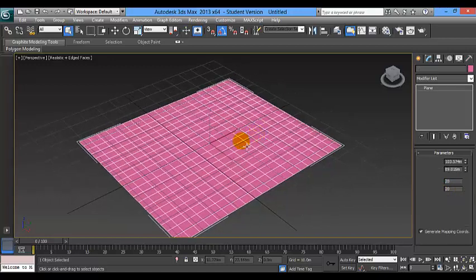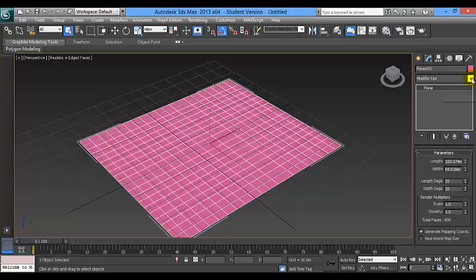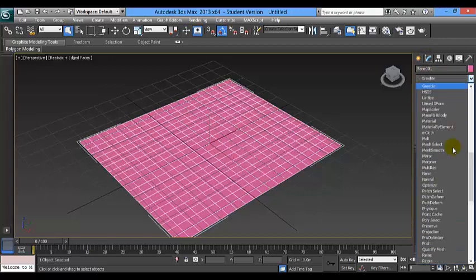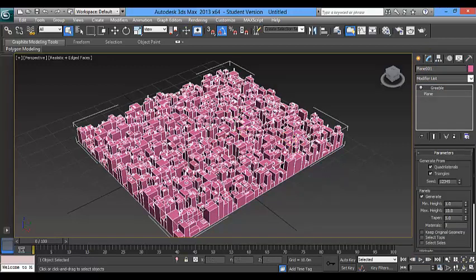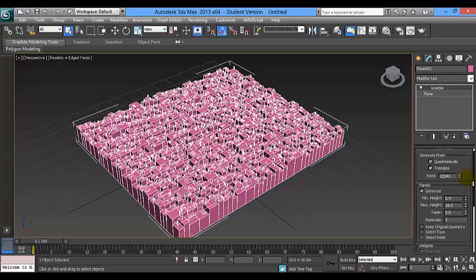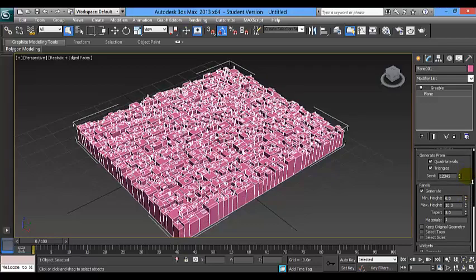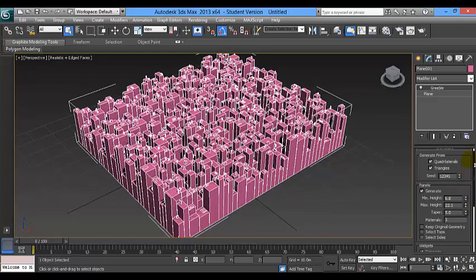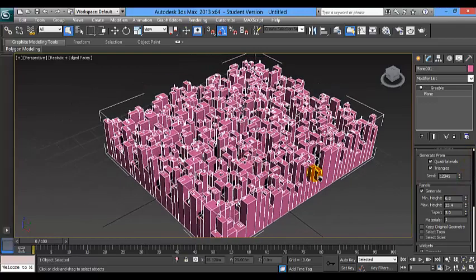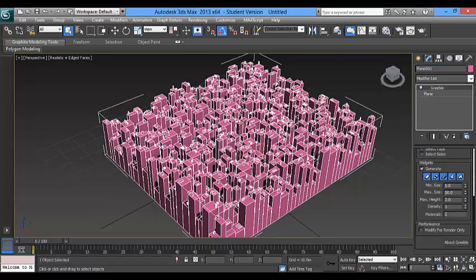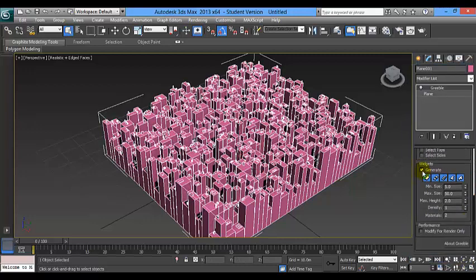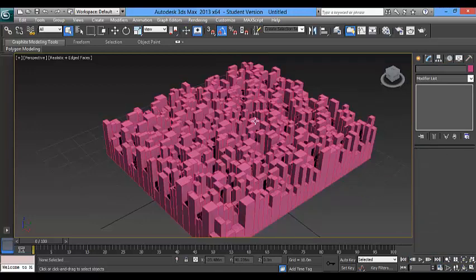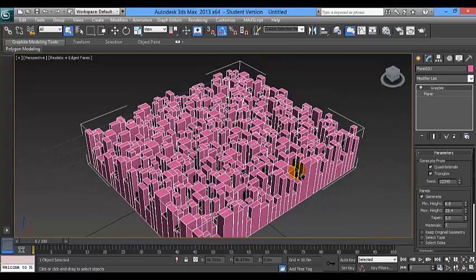Now we are going to apply the gravel modifier. Here it is. And then we are going to set the minimum and maximum, probably something like that. It will be fine. Now we have to turn on the generate. This will be our city.